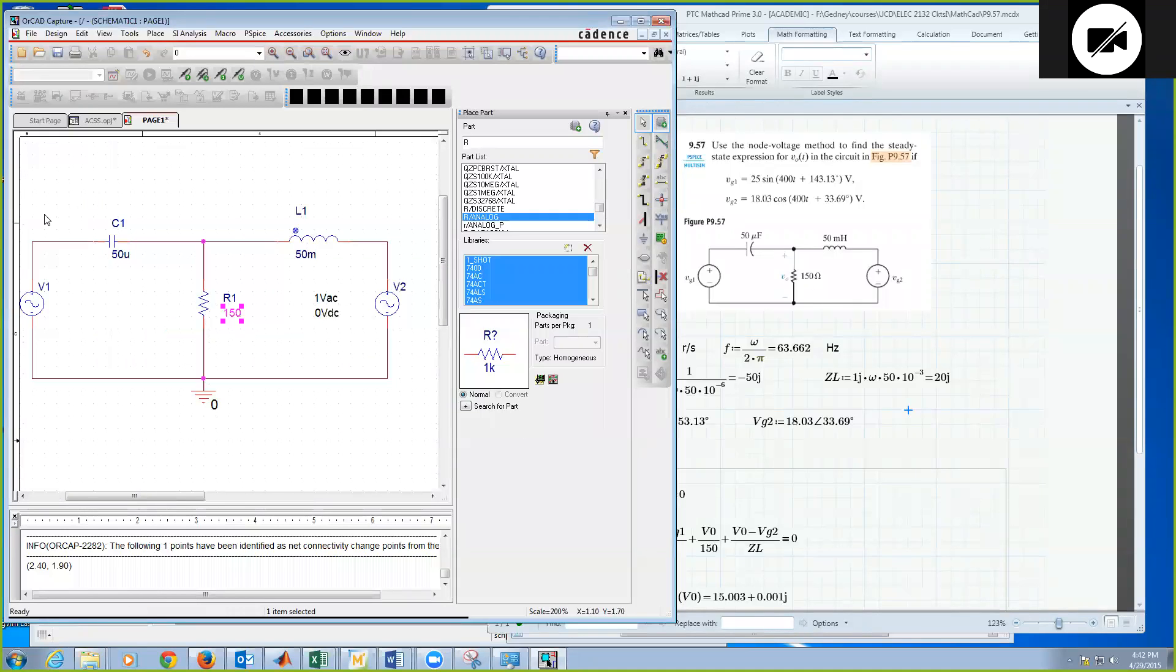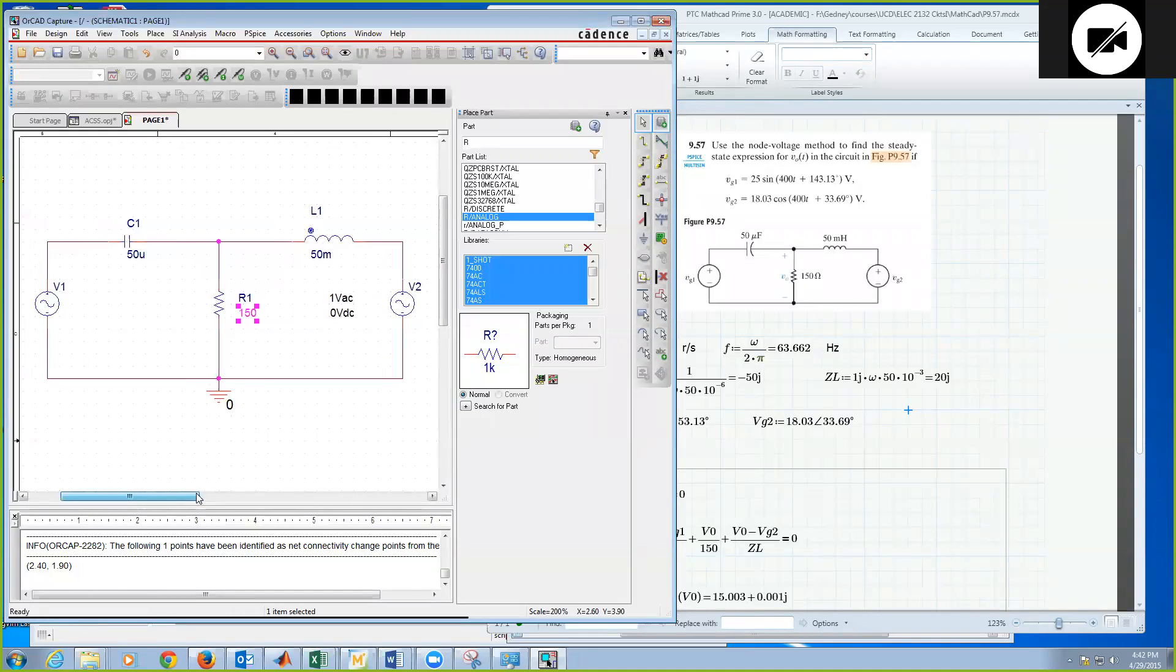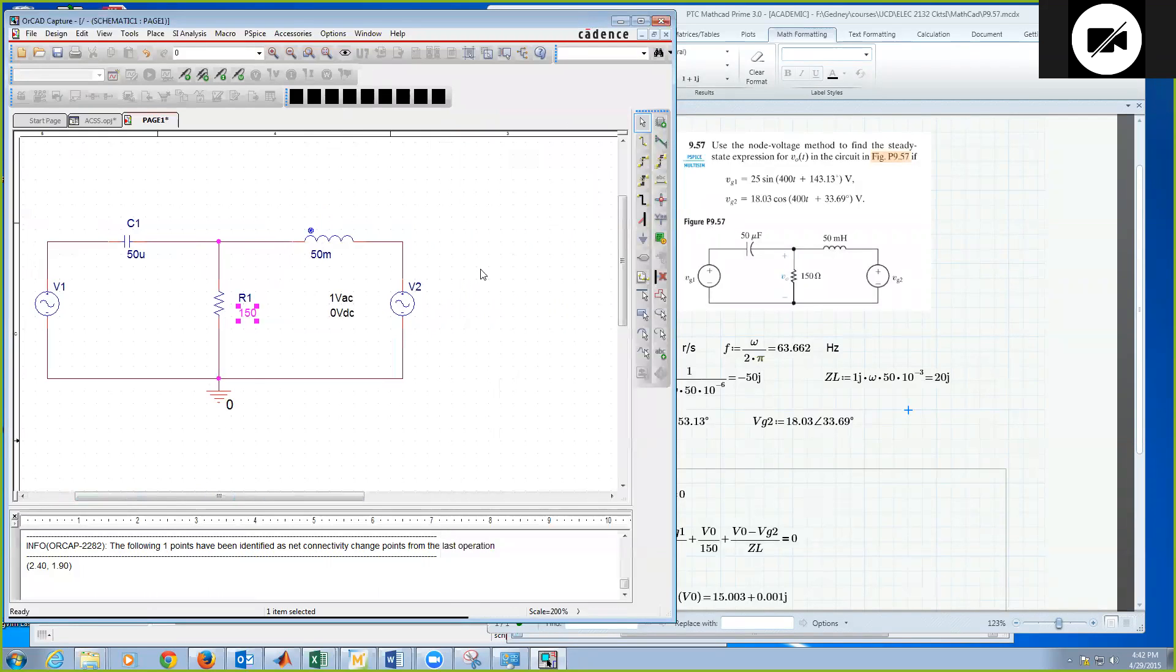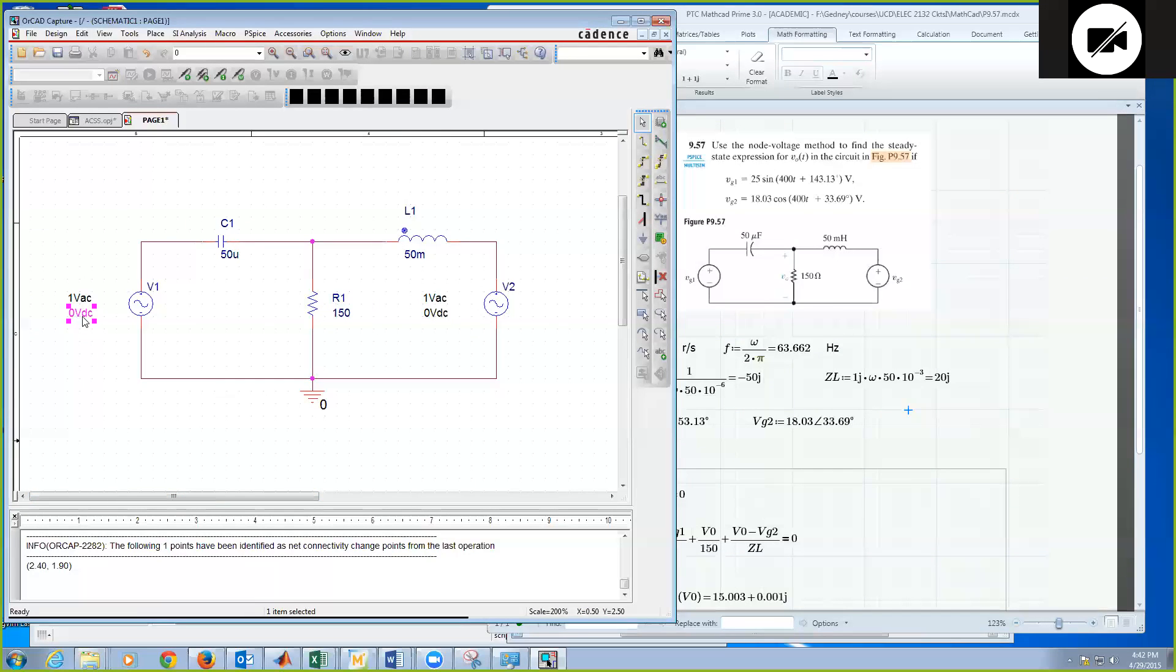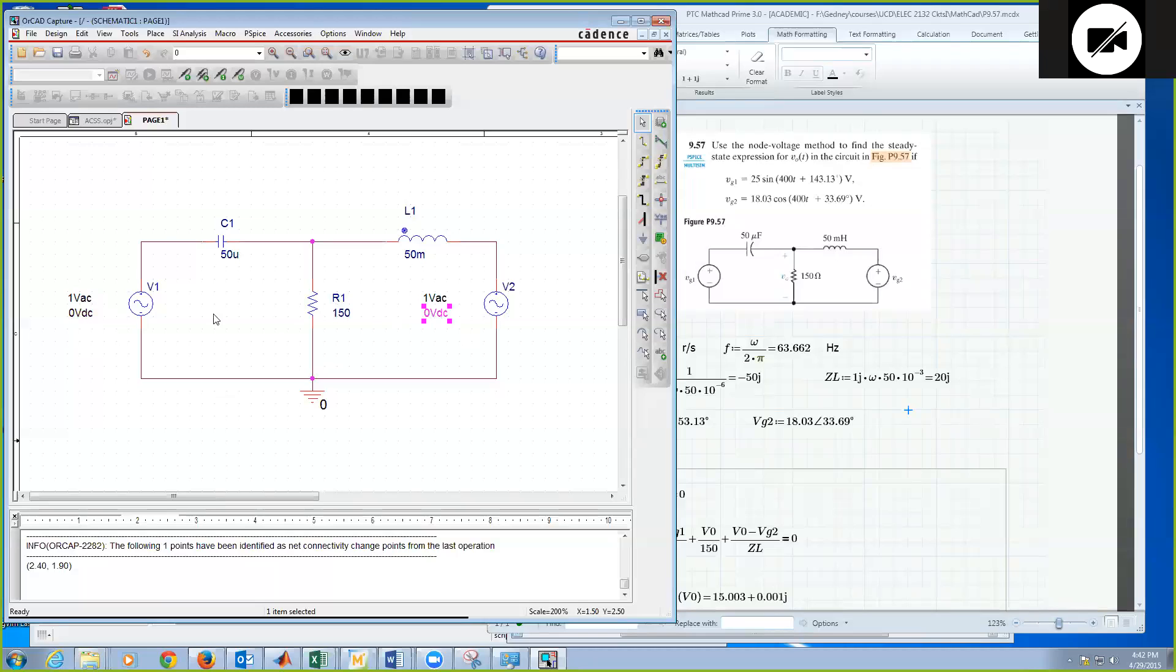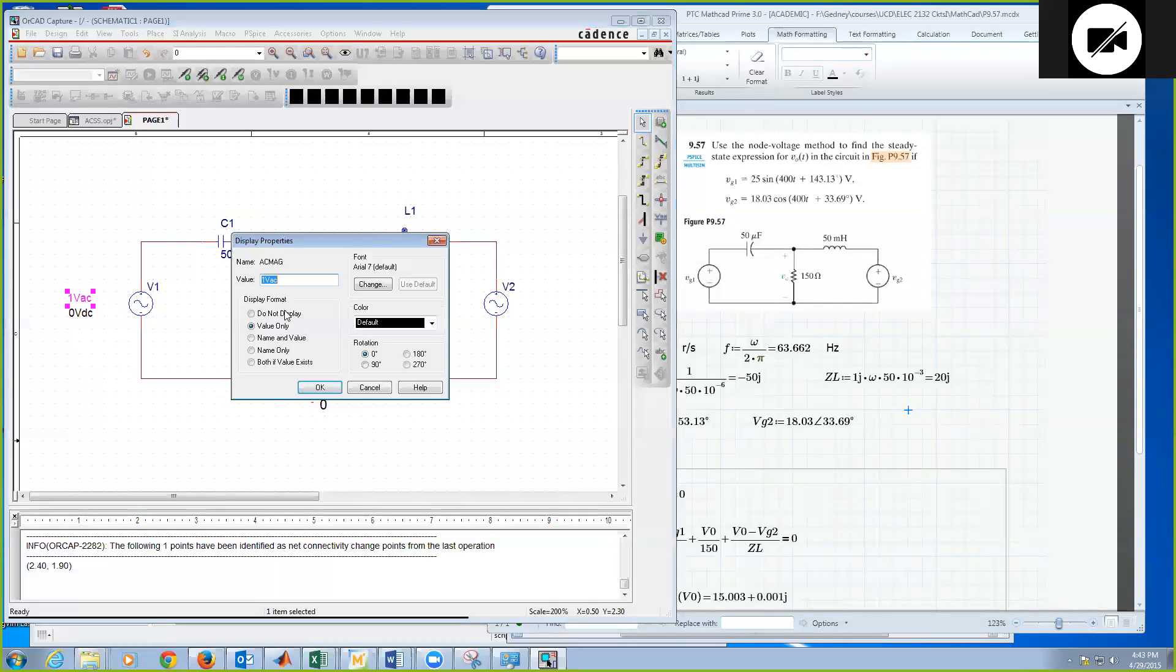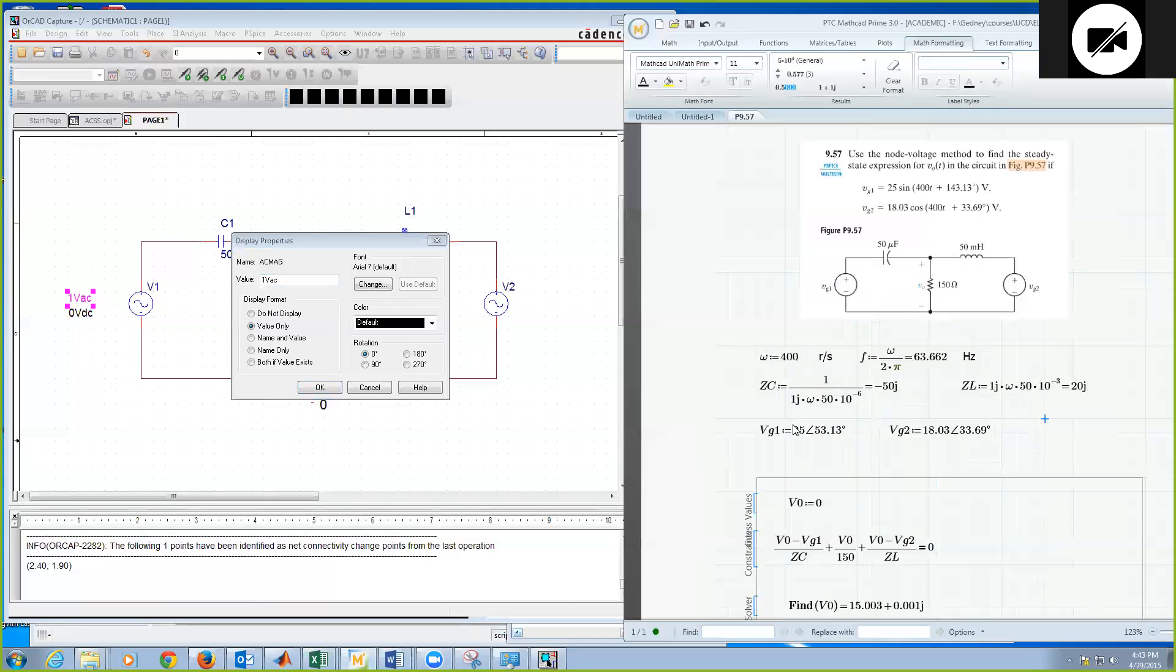Okay. We'll zoom in here a little bit so I get a better view. Next, we're going to need to define my AC sources. So the AC source allows you to have a DC offset, that's where that zero volts DC is, or just an AC amplitude. So we have no DC offset, so I'm going to leave the DC to be zero valued. For the AC source, I'm going to put in here, okay, so my first source VG1 is 25 angle 53.13 degrees.